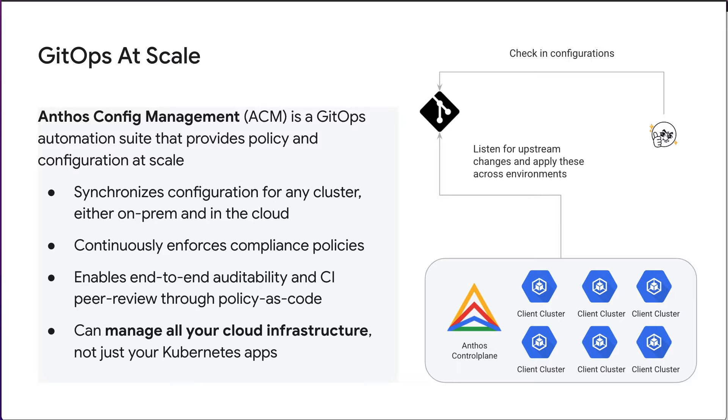It is declarative and continuous. Once you declare a new desired state, ACM continuously checks for changes that go against the state. It uses YAML or JSON, so no rewriting of any existing Kubernetes configs. It's just simple to migrate.